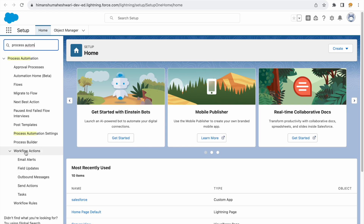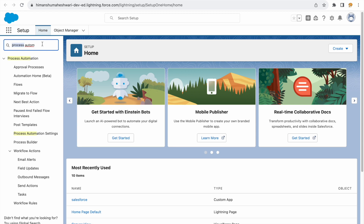If you notice, earlier we used to use workflow actions and workflow rules, which are now something in the past. Same is with Process Builder — that's also now something in the past. A new item that Salesforce now has, and that we want to explore, is Flows. So this is where you can configure flows as part of the Process Automation Settings.